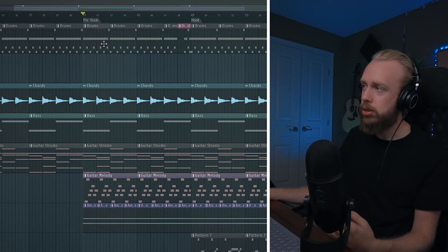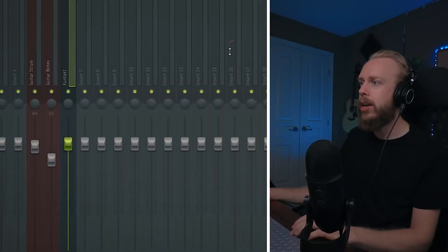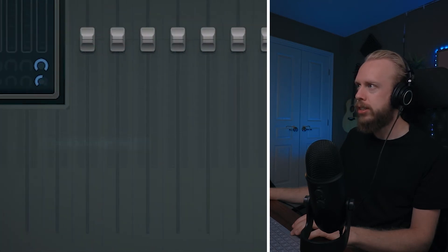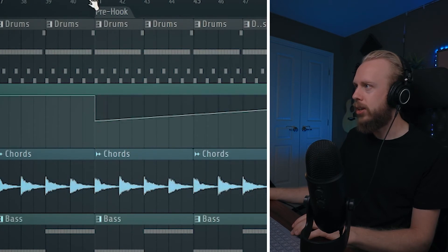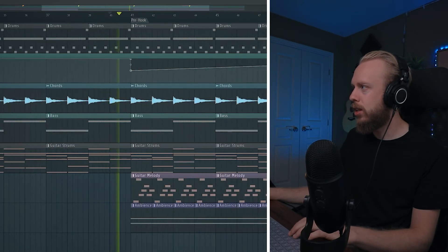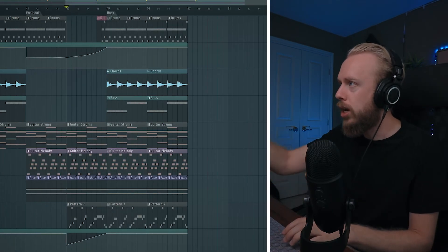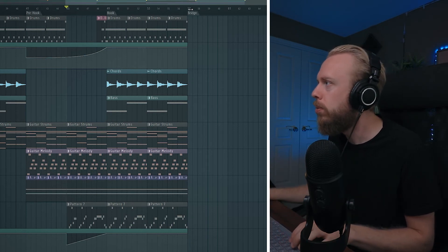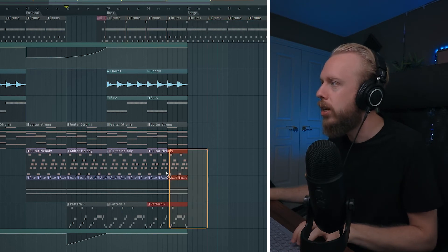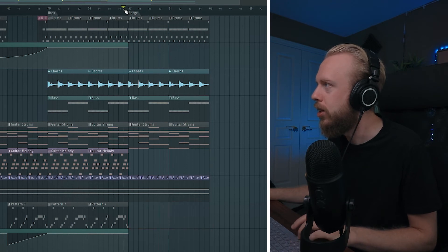A technique I often use is adding a filter onto the drums to kind of give it that underwater feel. Let's grab an EQ and basically create an automation that's going to cut off the high ends of the track. And then after those eight bars for the hook, I want to figure out how to add a bridge. I keep the bridges pretty similar to the hook, but I'll remove some of the melodies.